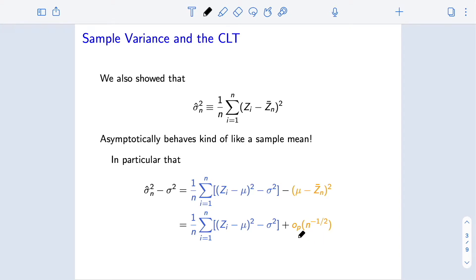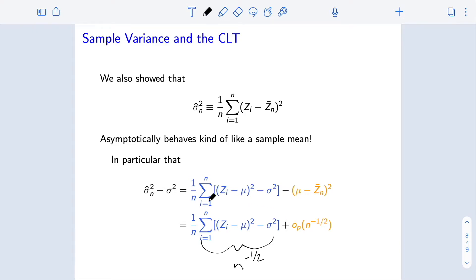Why is that important? The first piece converges to zero at exactly a rate of n to the negative one-half. So if we have something that converges to zero at exactly that rate plus something that converges to zero faster, then the asymptotic behavior is dominated by the first piece.